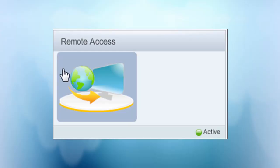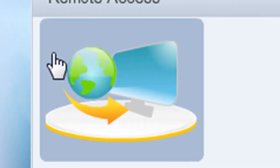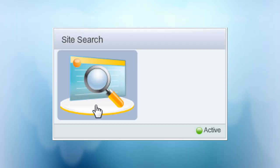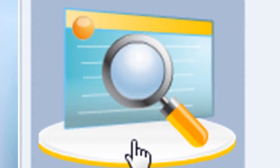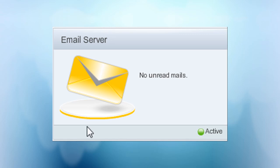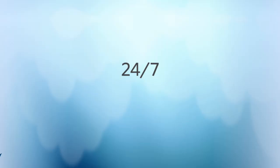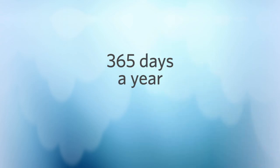Whether you need to remotely access a system with Banckle remote access, enable keyword searching with Banckle site search, even establish your own email system via Banckle email server, our online solutions are available to you 24/7, 365 days a year.